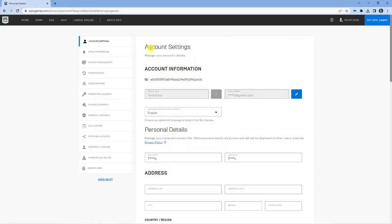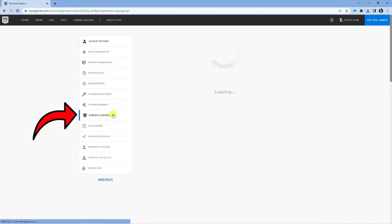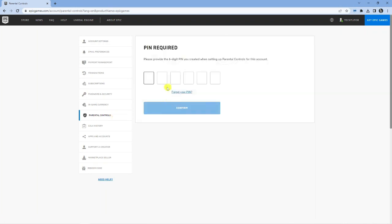This is going to take you across to your settings. Now from here to change your parental controls and turn that off, come to this menu on the left hand side and you'll see a bit down the menu, we have the parental control setting down here. Click onto this now.